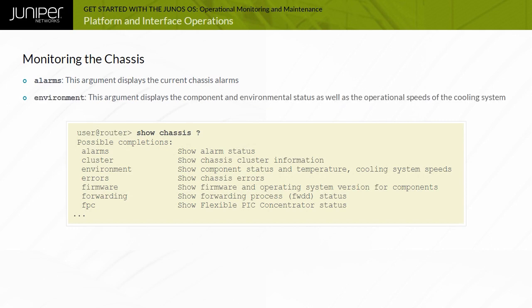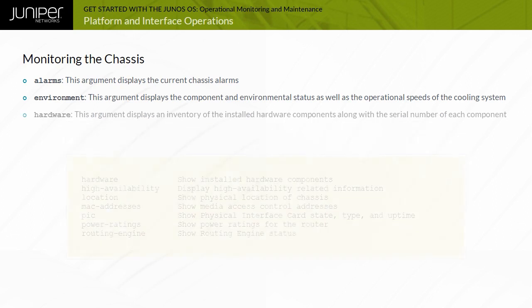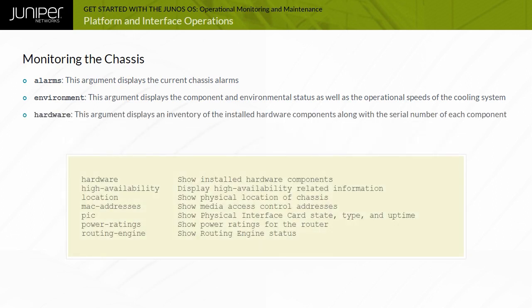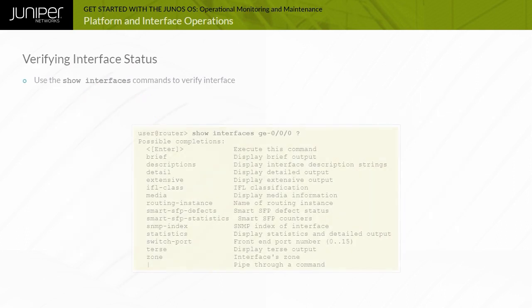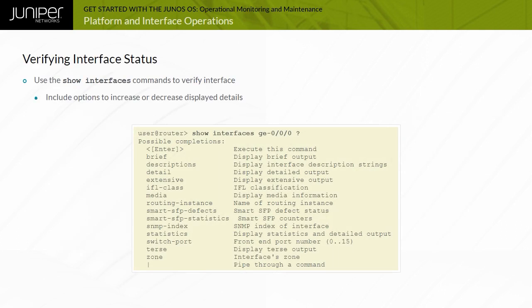The environment argument displays the component and environmental status as well as the operational speeds of the cooling system. The hardware argument displays an inventory of the installed hardware components along with the serial number of each component. The routing engine argument provides the operational status and utilization details for the routing engine.